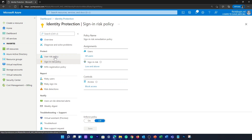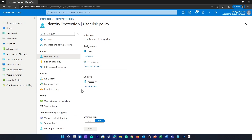The next one is user risk. User risk is the probability that a user identity has been compromised. This uses signals like unfamiliar sign-in properties, malware-linked IP address, leaked credentials, password spray, and Azure AD threat intelligence.